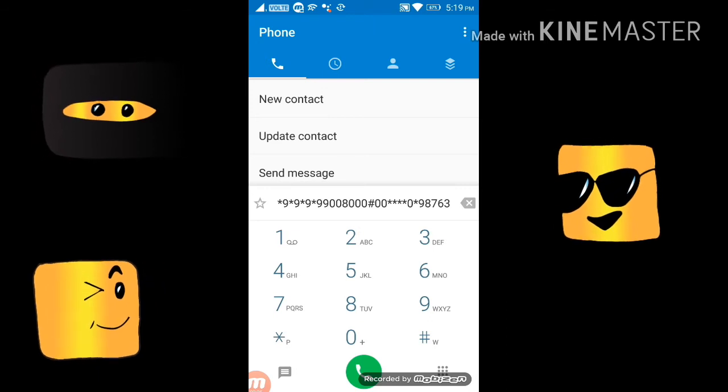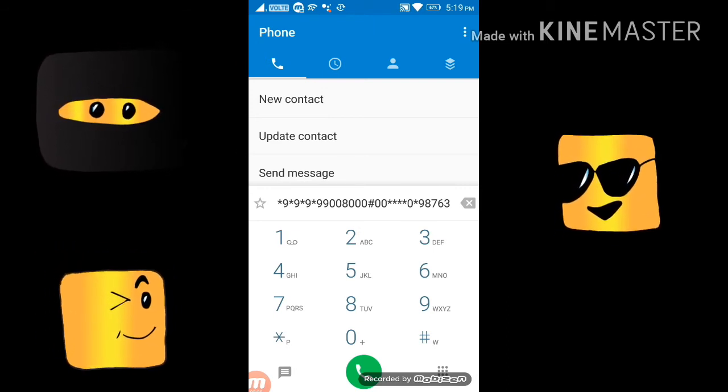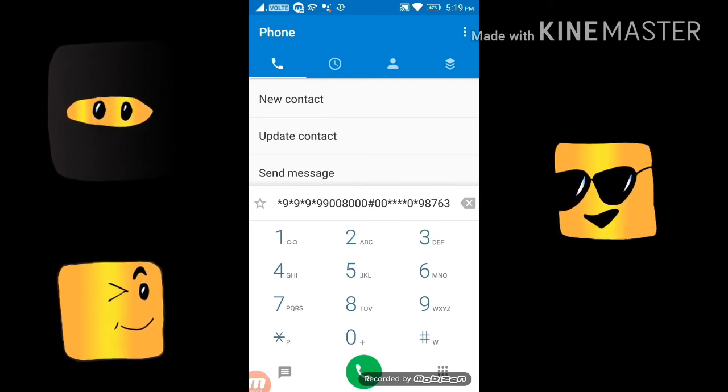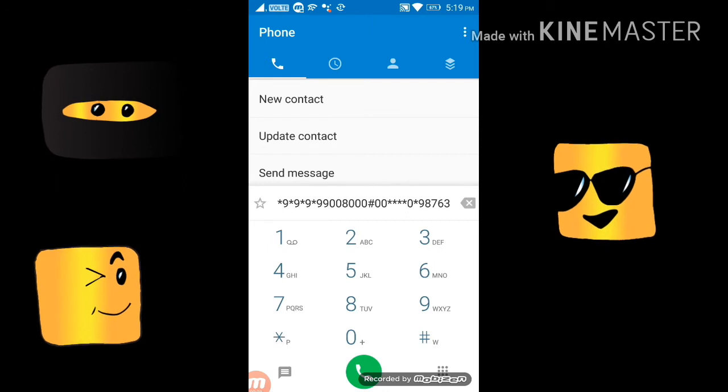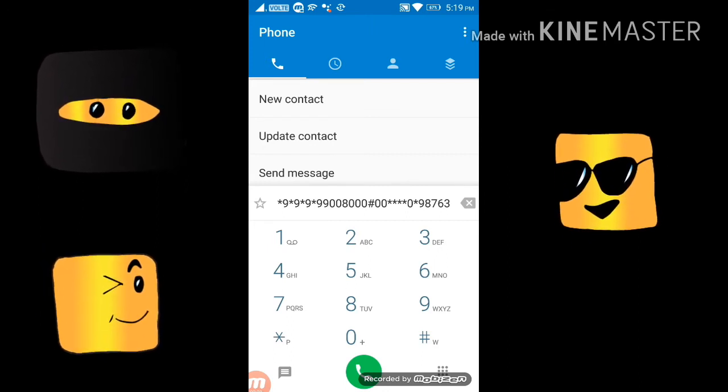So guys, hopefully you enjoyed this video. This is Despacito on the dial tone. And of course you can follow along — the notes are in the description box below.